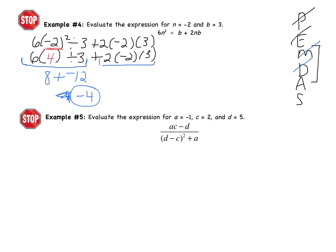You have one more example — Example 5. Pause the video and do it on your own. The answer for Example 5 is negative 7 over 8. If you didn't get that, rework the problem. When you come to class tomorrow, you'll need to show this problem completed with work and the correct answer. See you tomorrow.